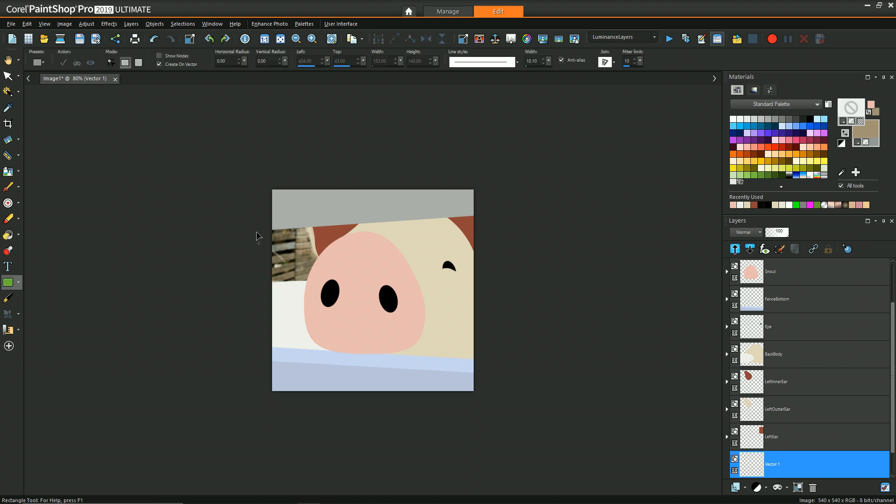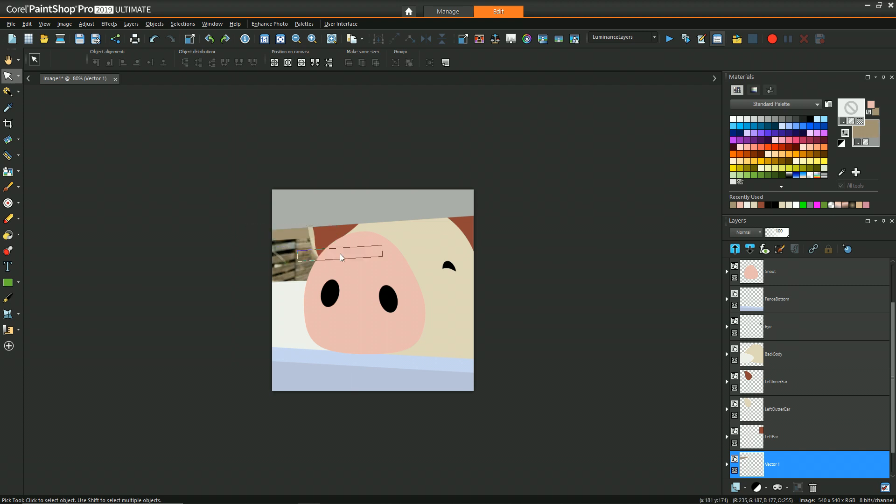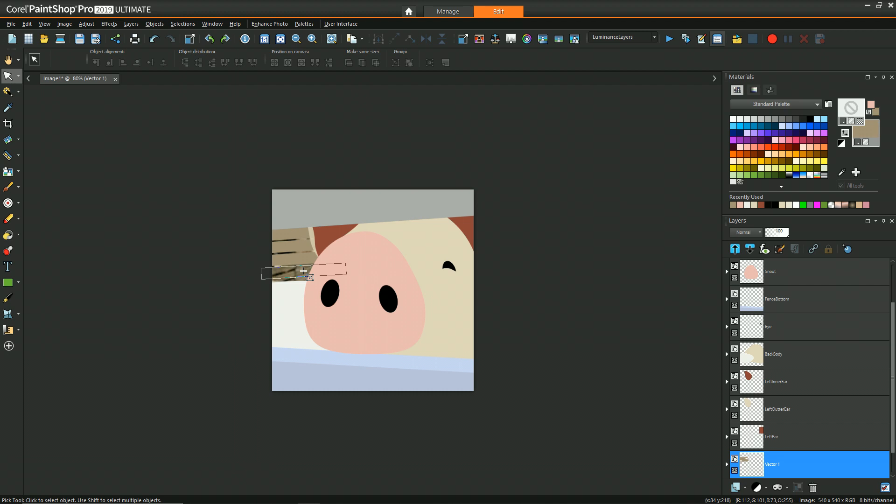So now once again creating a new layer for the very background fence area. And since it's really not that important of a segment of the image, it's really all about the pig, I didn't put too much effort into trying to replicate the angles and the perspective of them. I just created some slats to kind of represent that sort of wood effect.